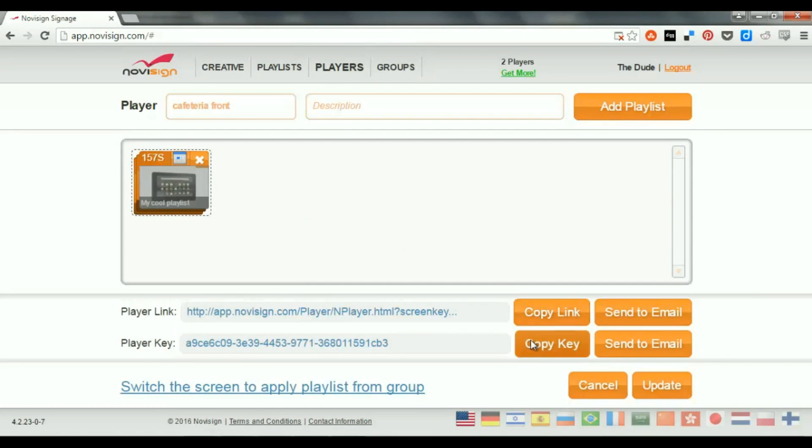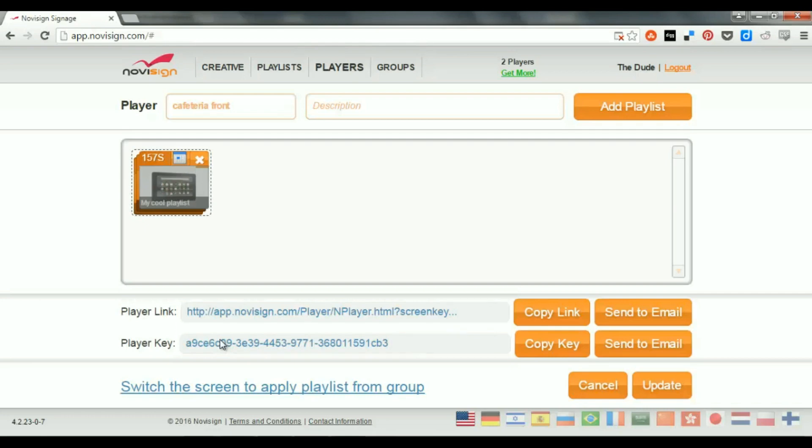Now, two things which are important here are the player link and the player key, which is also called screen key. Now, the player key or screen key is what you need to put in the physical player, which you put in the venue.